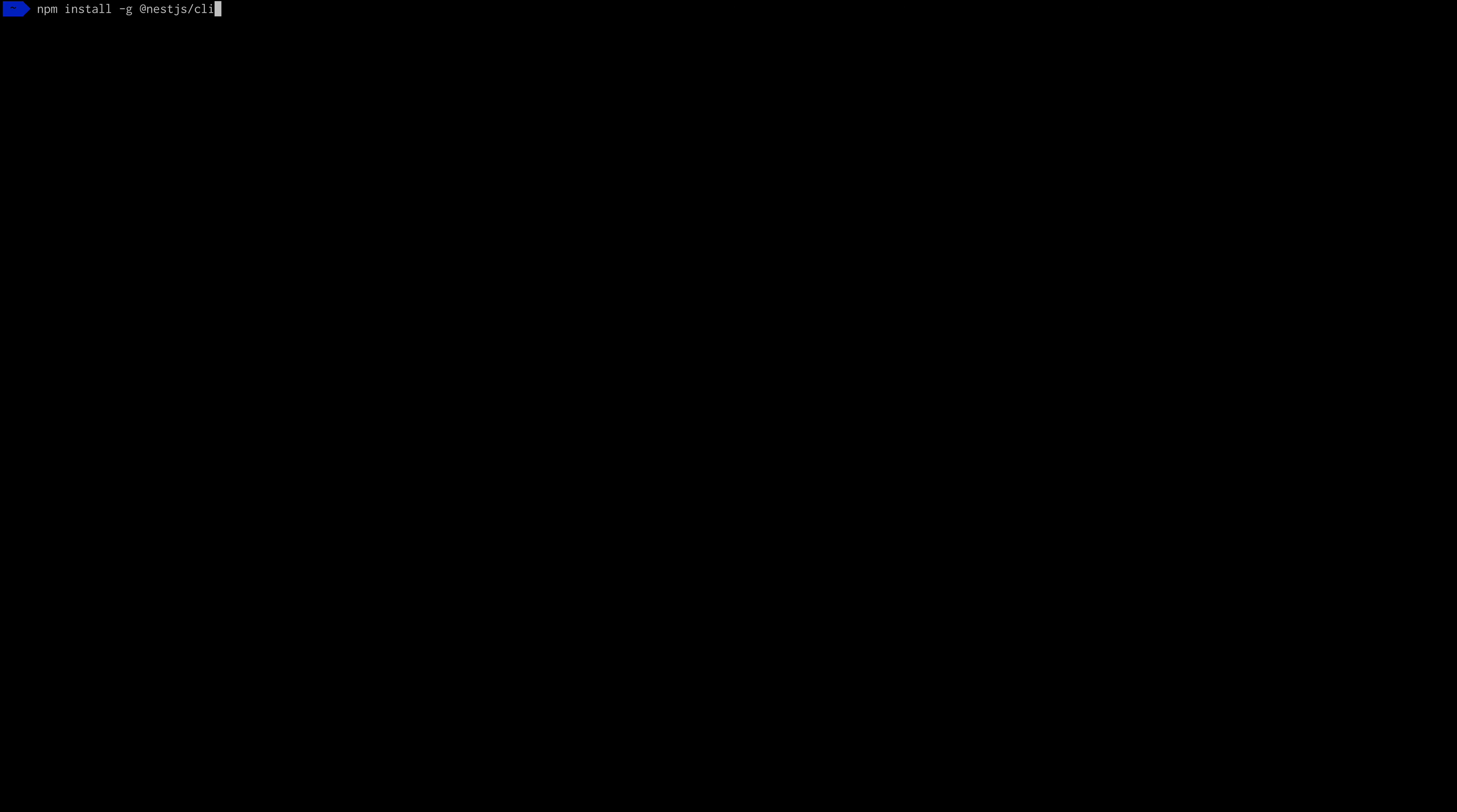The first thing we want to do to start working with NestJS is to install the Nest CLI. For that, we are going to go to our consoles and type npm install -g @nestjs/cli.